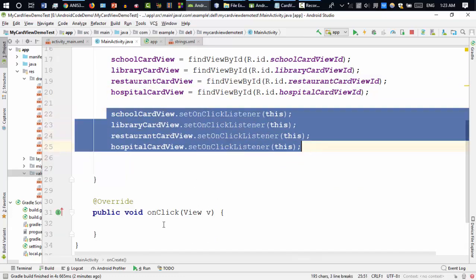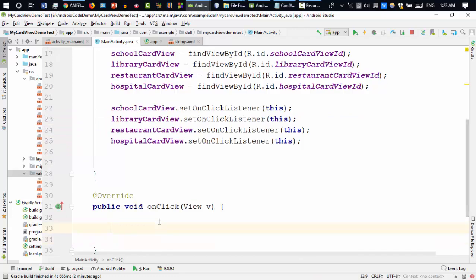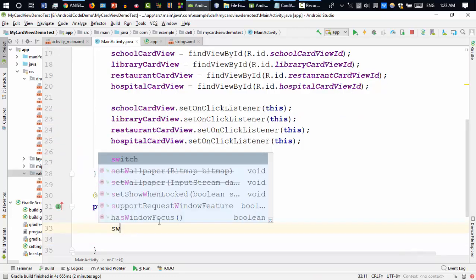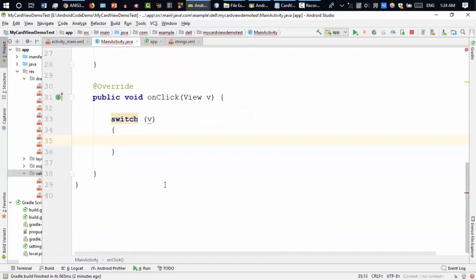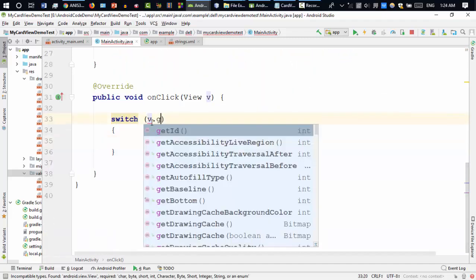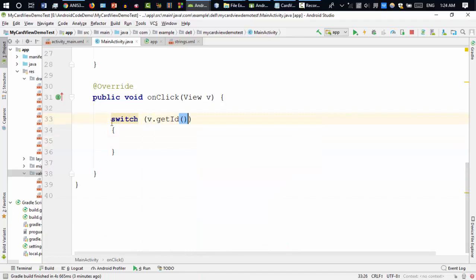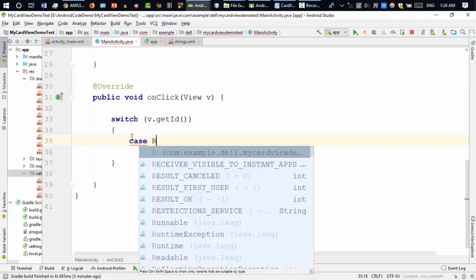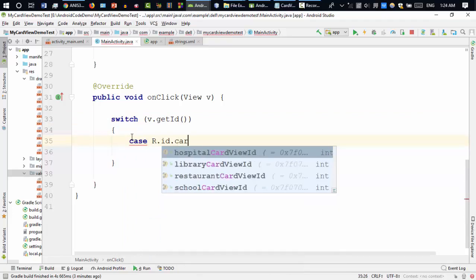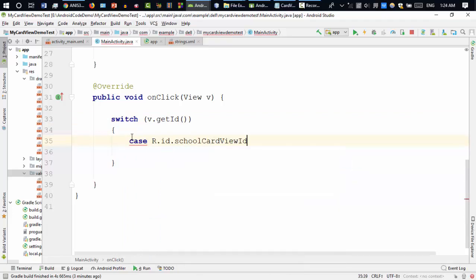So if you click any card view it will go to the onClick method. Now we can use a switch statement on the view v. I'll use case — first of all, if it matches R.id.school_card_view then I will do something.